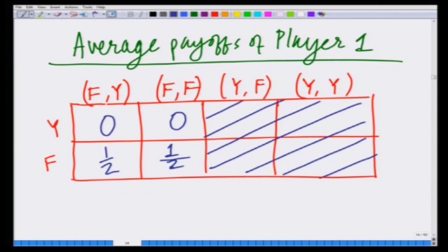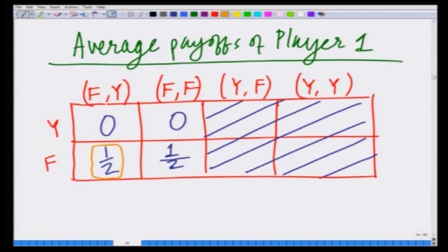This table gives the average payoffs to player 1 corresponding to the various strategies of player 2, and from this we can clearly see what the best responses are. The best response if player 2 is choosing f,y is for player 1 to choose f, because f yields a payoff of one half while y yields a payoff of 0. If player 2 is choosing f,f, then the best response of player 1 is again to choose f, because f yields one half and y yields 0.